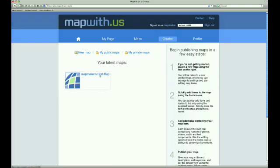Off to the left is a listing of our recent maps. When you create an account, you are given a map by default. Our default map is named Mapmakers First Map. But today we want to make a map of Vancouver, Washington, and place a photo on it to share with our friends.